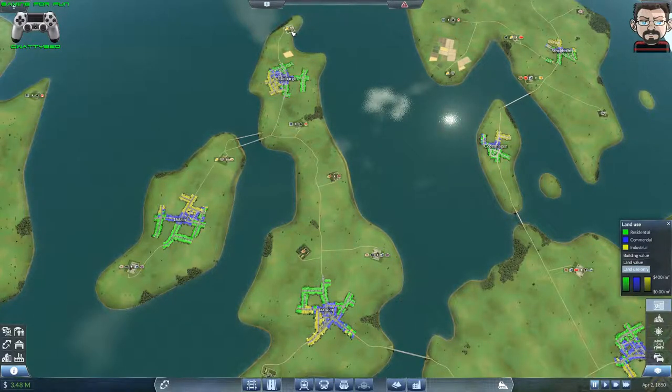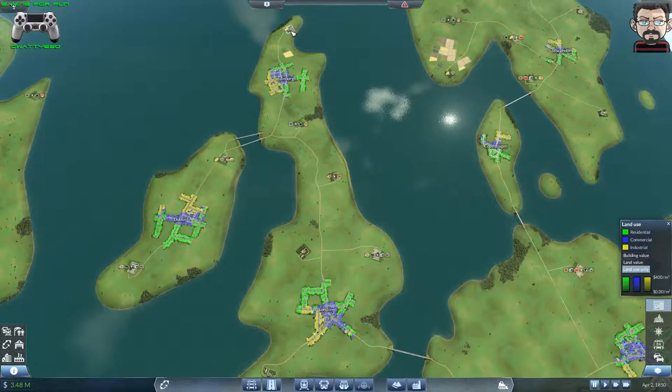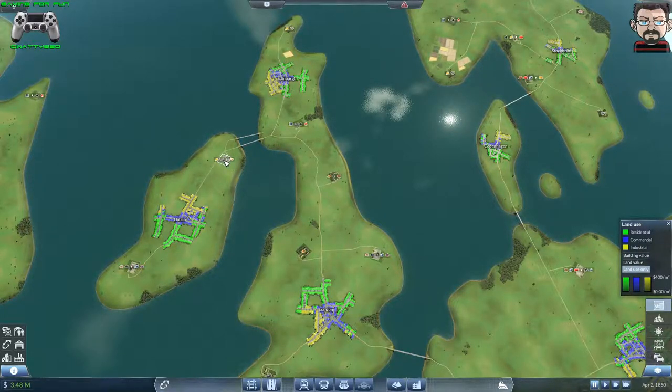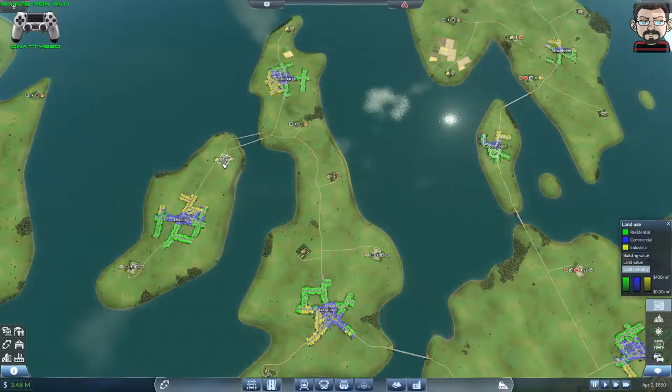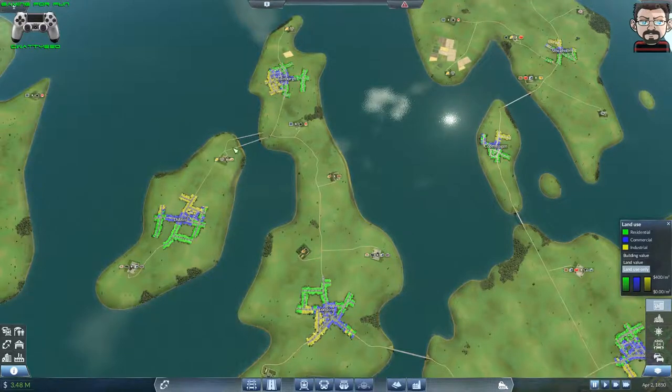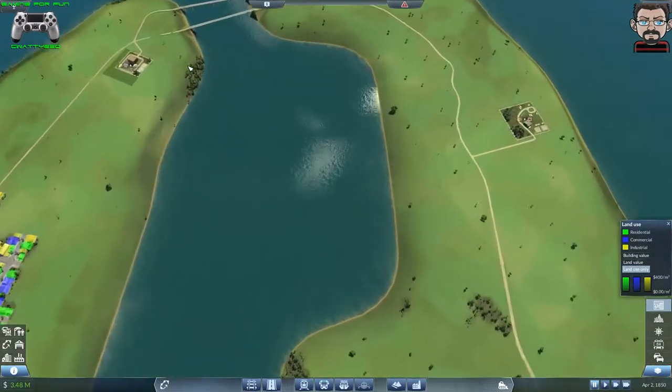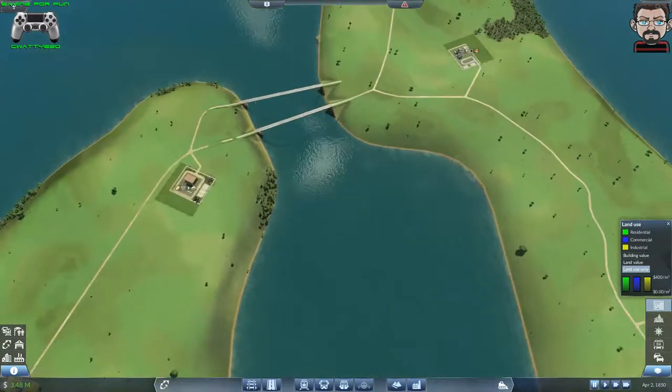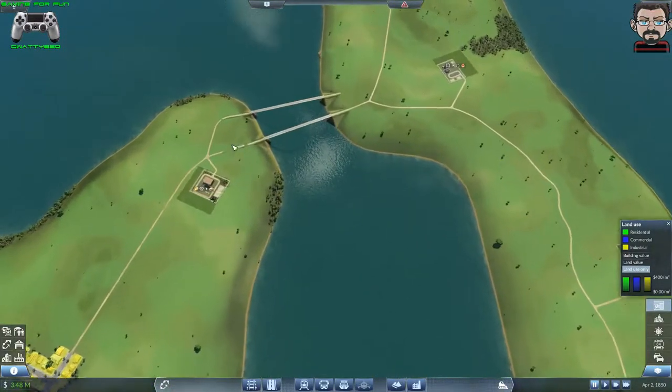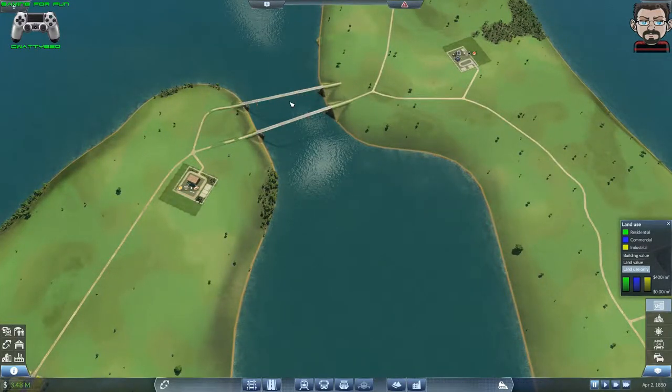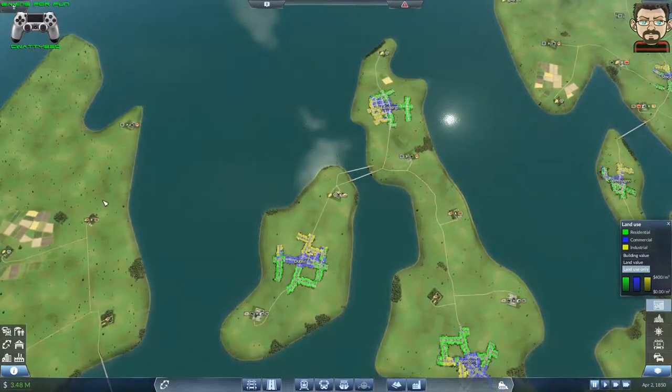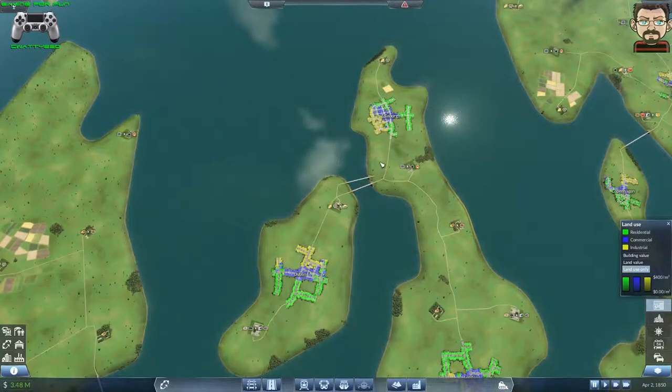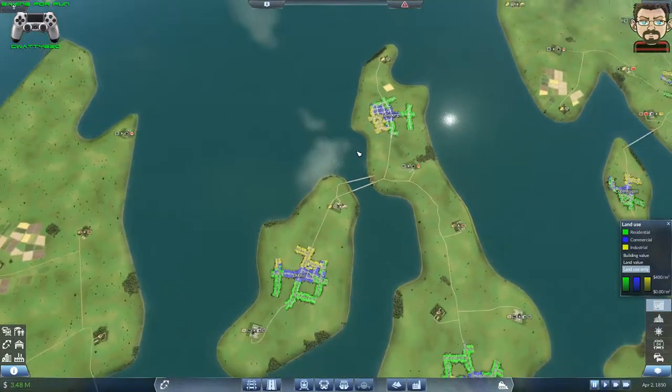We've got food up here—grain and livestock production there, and a food processing place just north of Dublin. I could ship that down. I'm not sure why I've got two bridges. I could probably bulldoze that actually.